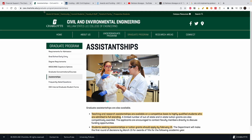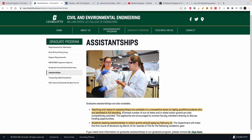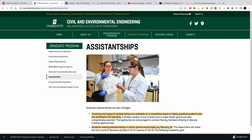The next university we are going to look at is the University of North Carolina at Charlotte. Take your pens and papers and write the name of the university. This is what they say about their program: civil and environmental engineering teaching and research assistantships are available on a competitive basis to highly qualified students who are admitted to full standing.